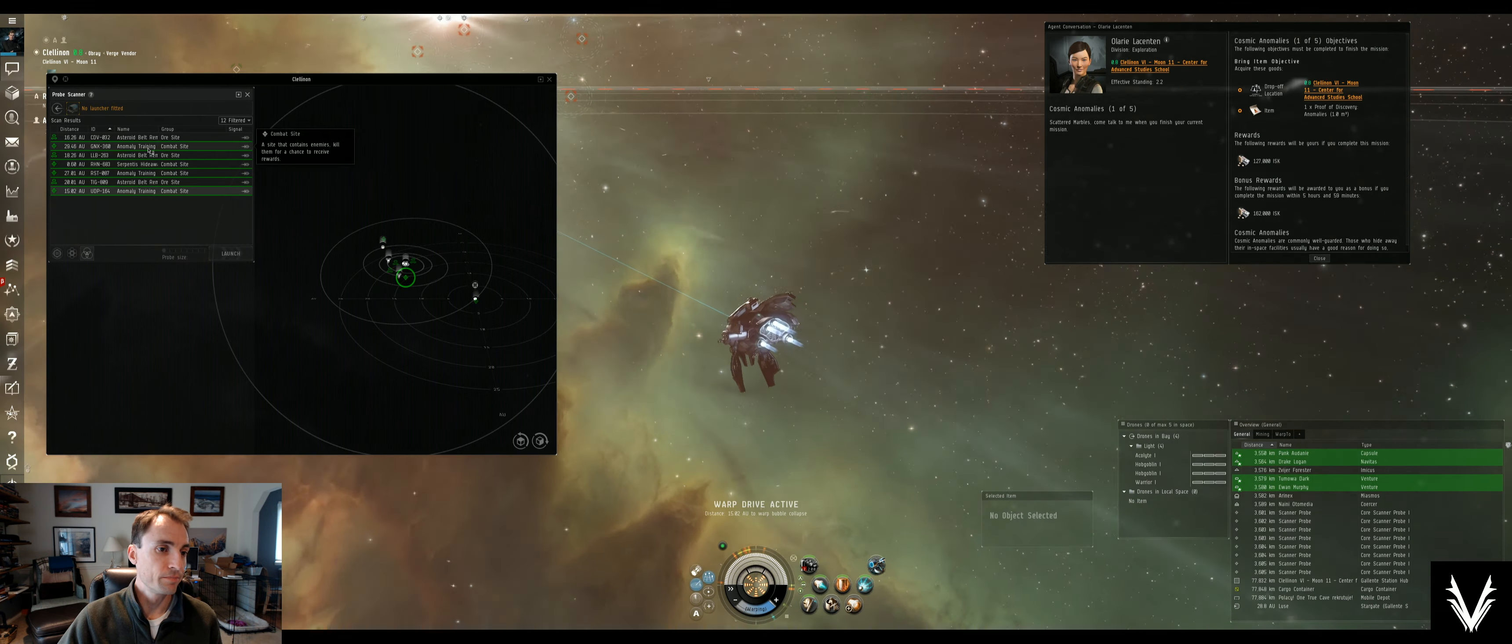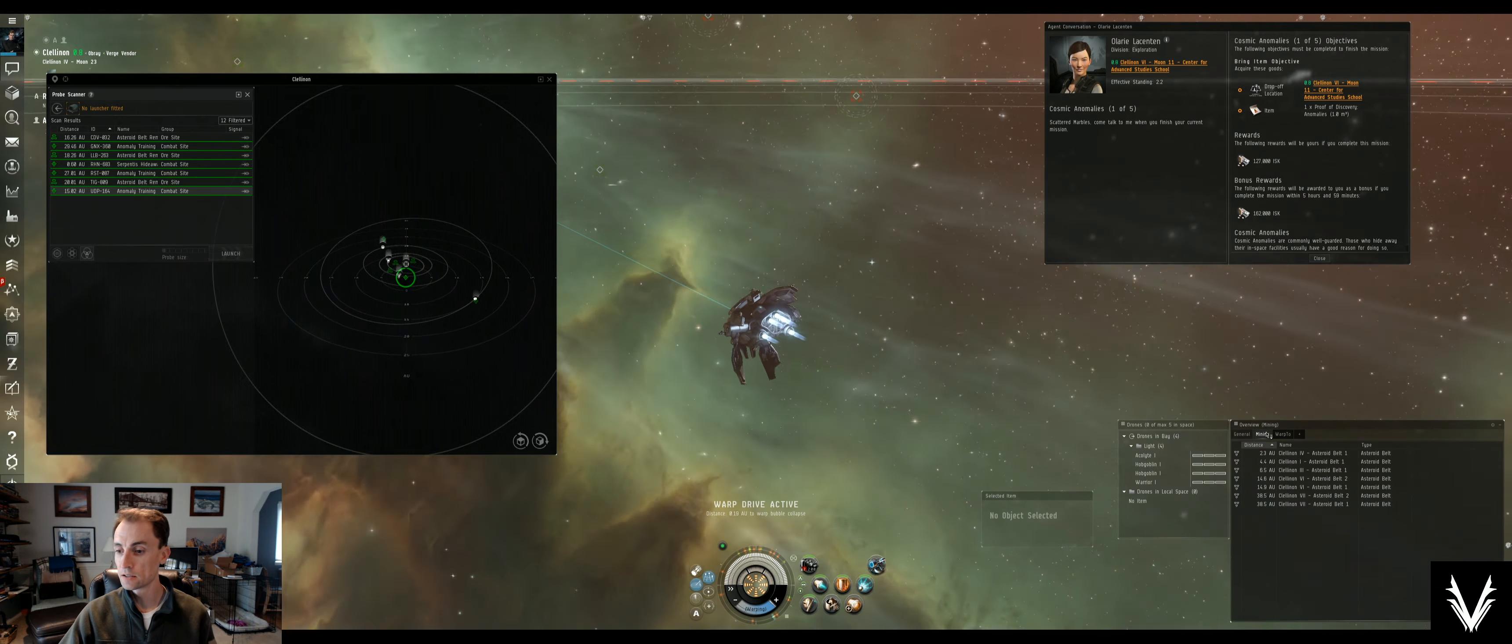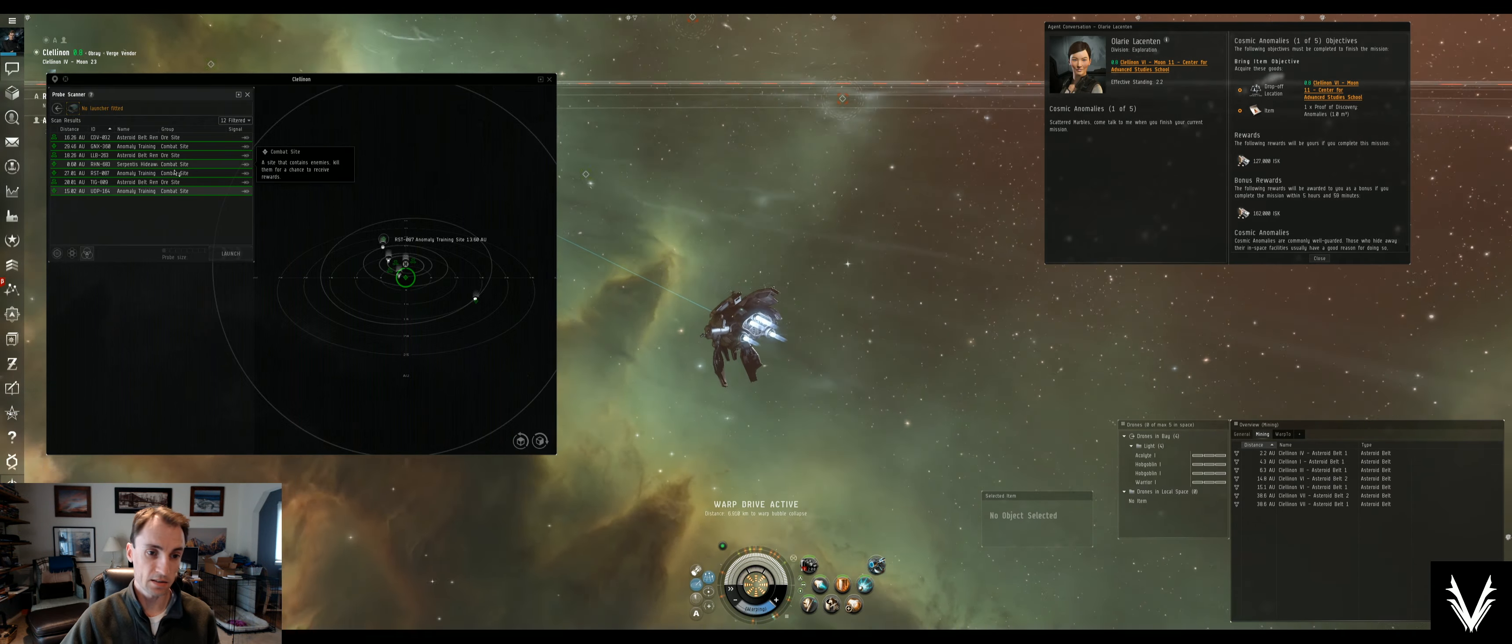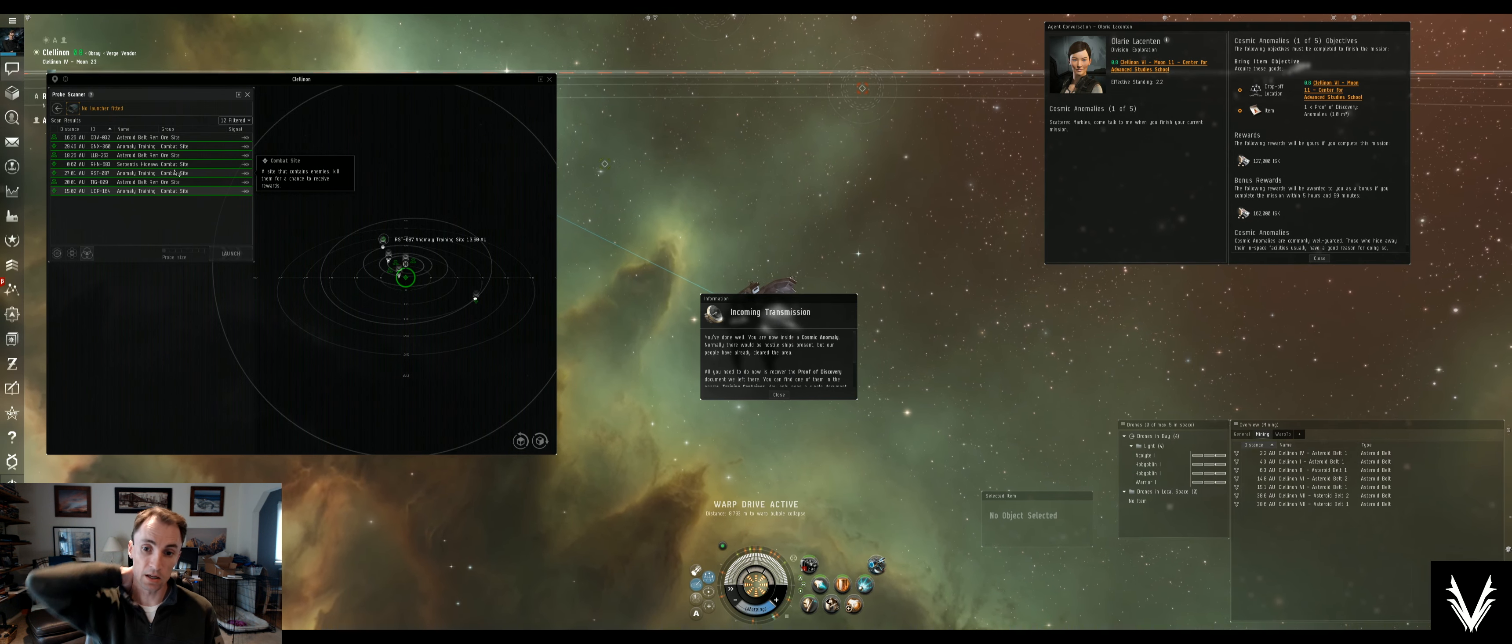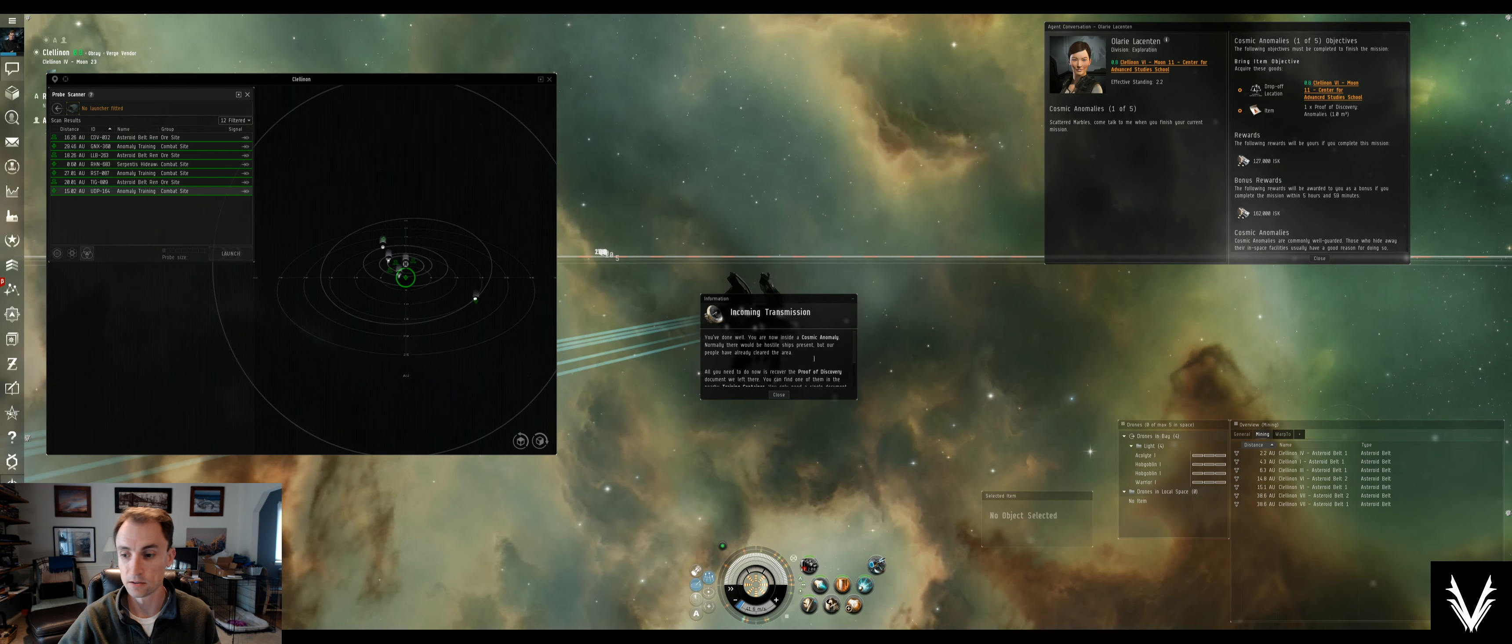So when you see anomalies here it can be an ore site which is like a site to mine in that isn't listed under asteroid belts. It can be a combat site, which this one won't actually have combat in it, but a combat site generally will be like a little pirate site that you can go and clear pirates in, it's also known as ratting.